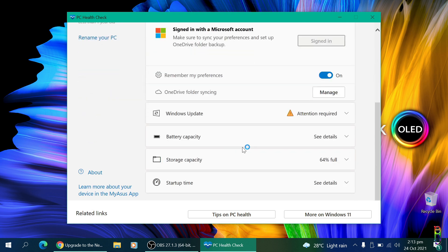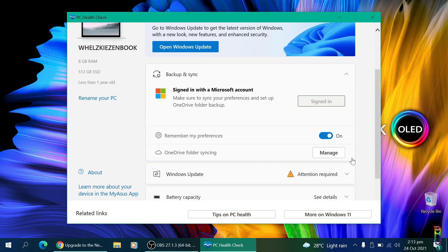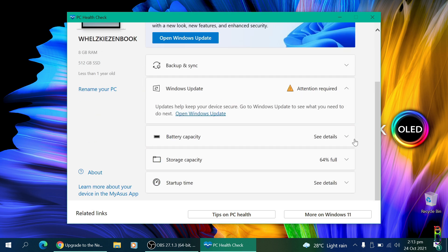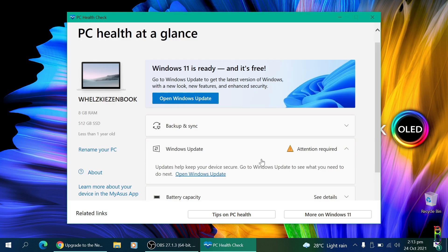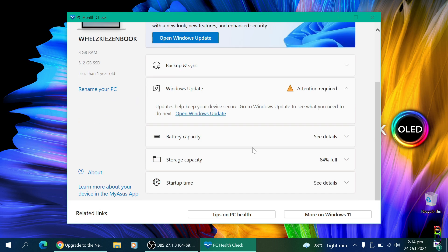In case your PC is not supported, don't worry since there is a way to still install Windows 11 on an unsupported PC, which I'll make a separate video soon, so watch out for that.